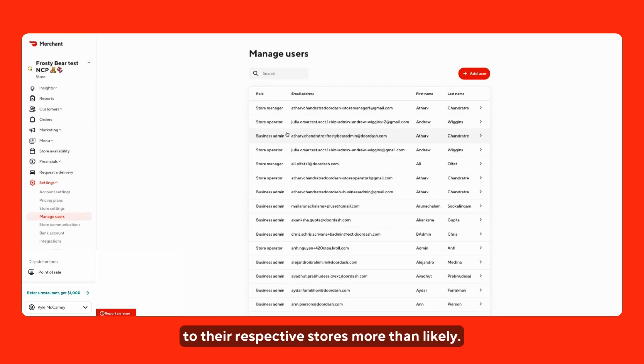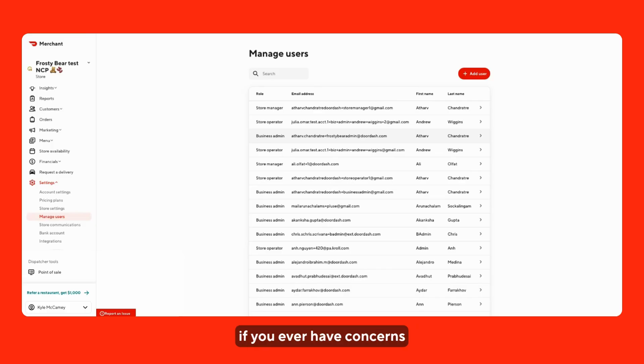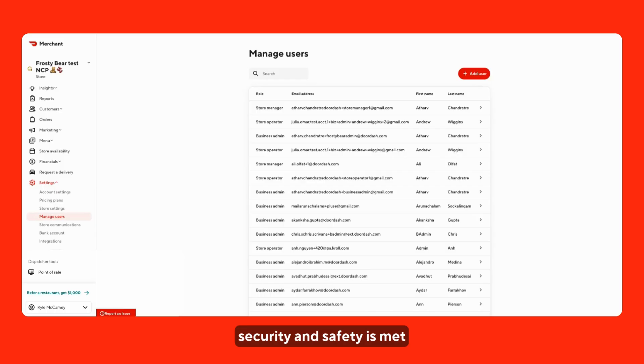Of course, there are instances where we've seen a user's email is added who is an unauthorized party. If you ever have concerns, feel free to reach out to support. We can always make sure and help confirm that your store security and safety is met and there aren't any unauthorized users who have access to view it.